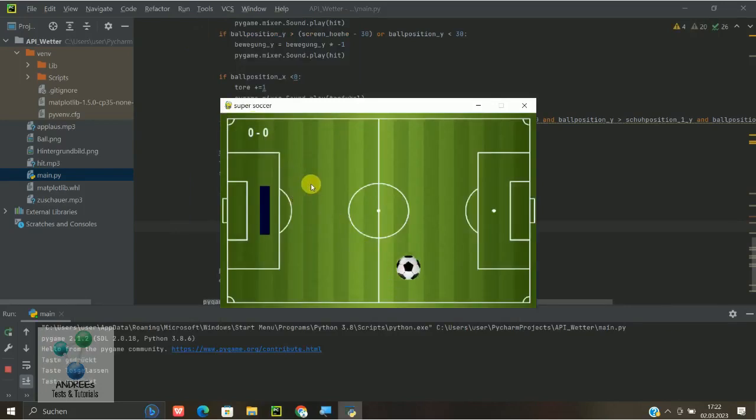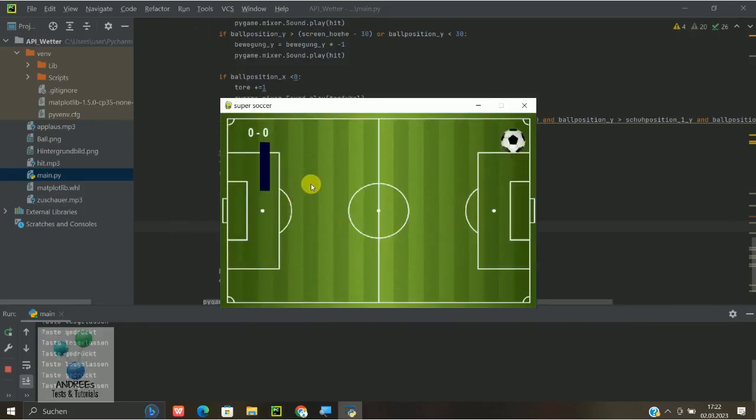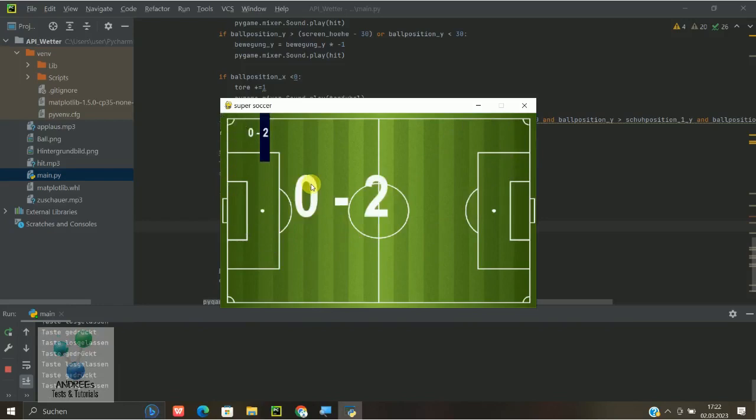Ich lasse jetzt die zwei Tore mal rein und schon haben wir hier den Tore Stand angezeigt, 0 zu 2 zum Beispiel.